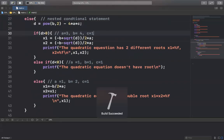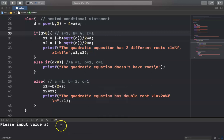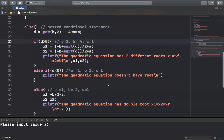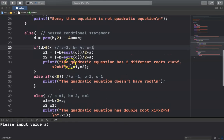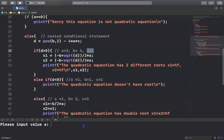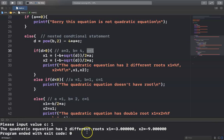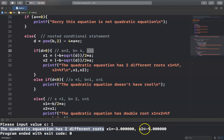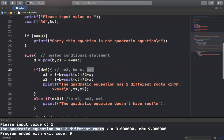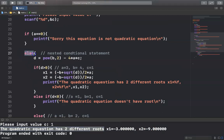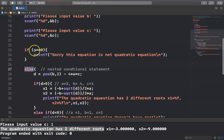Let me run it again. I input a=3, b=4, c=1. The quadratic equation has two different roots: x1 equals minus 3 and x2 equals minus 9. It works correctly in this condition because a is not equal to zero.